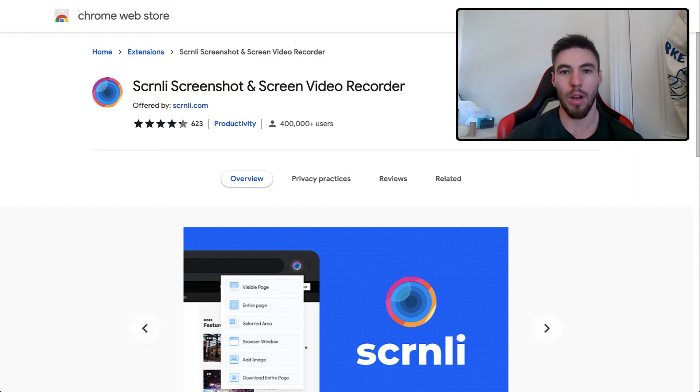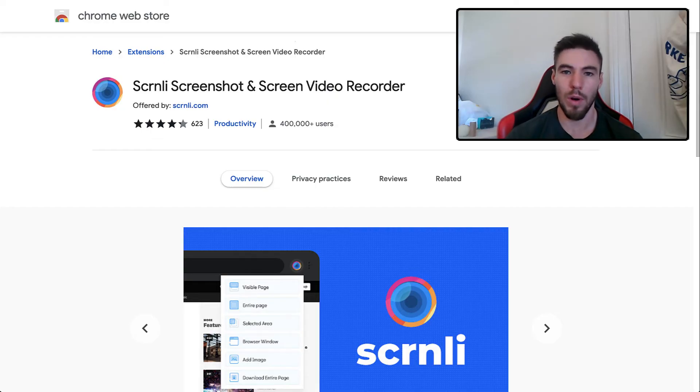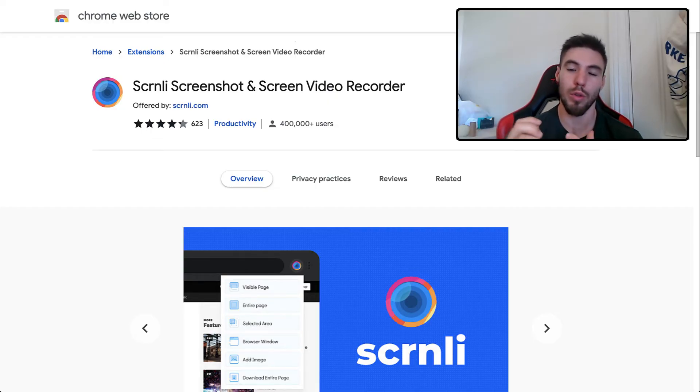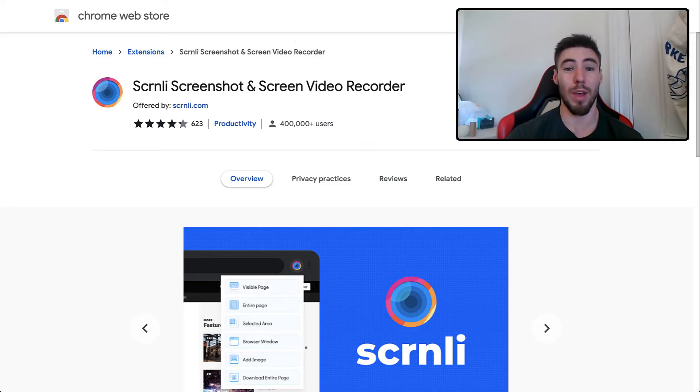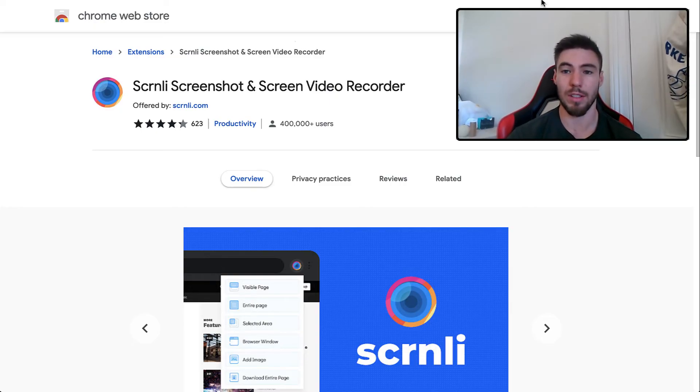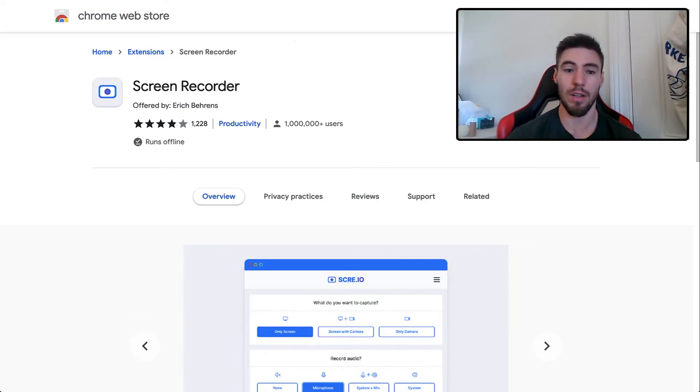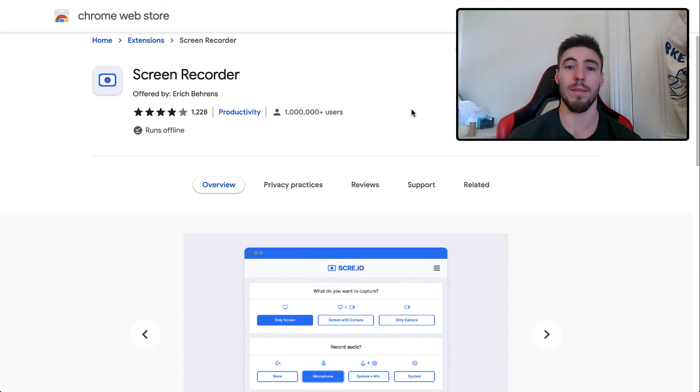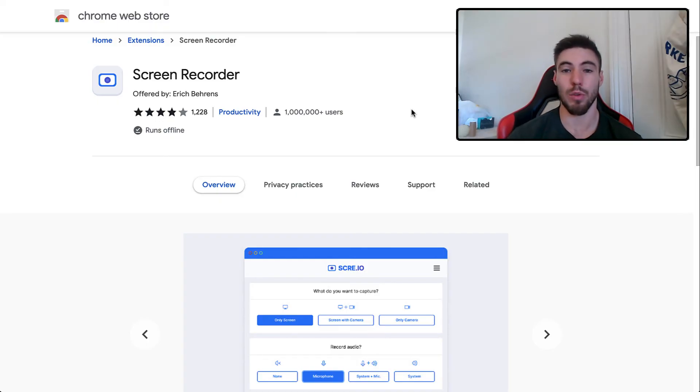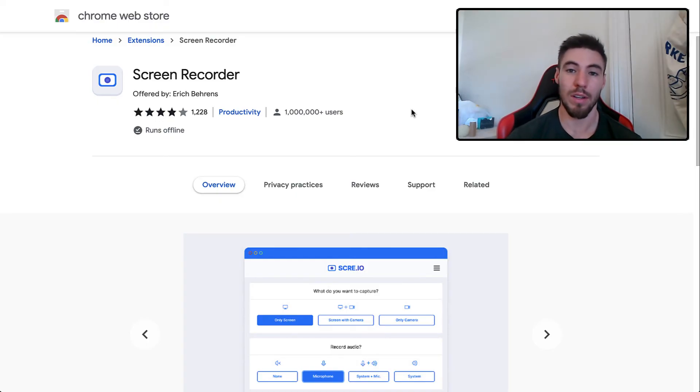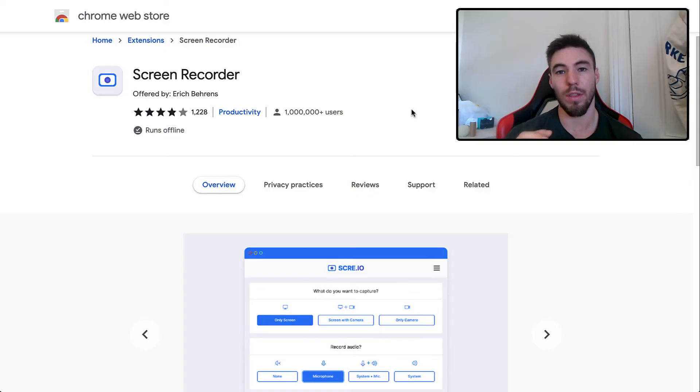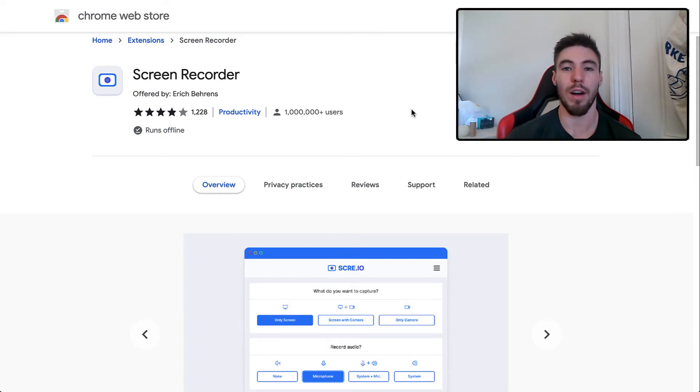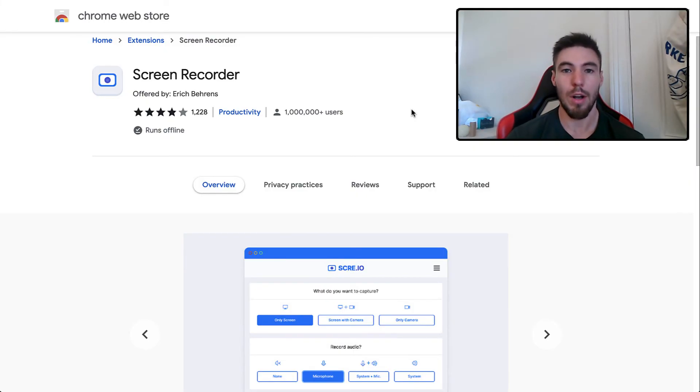One is you can get a Chrome extension to record the screen. Two that we would recommend is the Screenly Screenshot and Screen Video Recorder, or Screen Recorder. They're both free on Google Chrome. You can add them and then once you've added these extensions, you can record the screen you're in. They give me some issues with the audio stream, so make sure the volume is turned up on your computer and your microphone is on to capture all that sound.